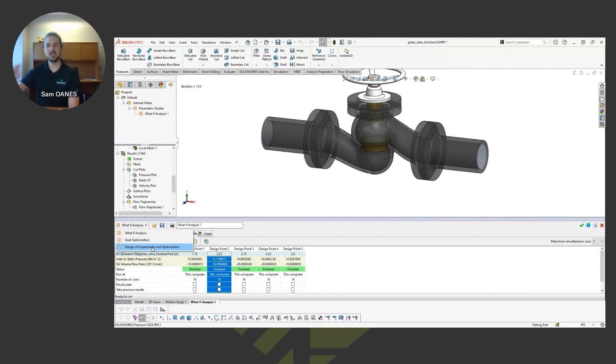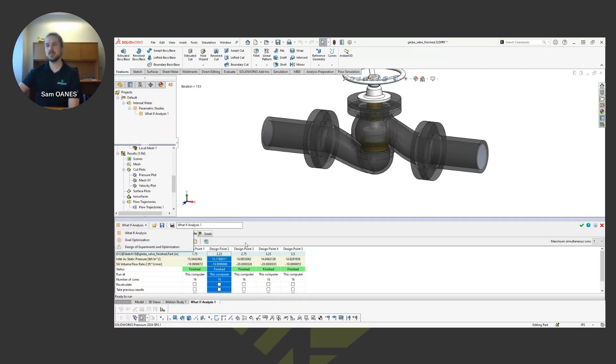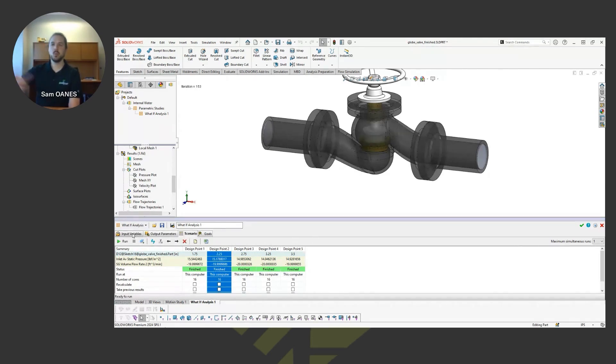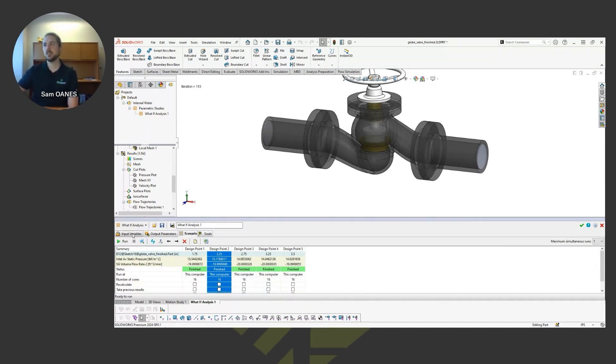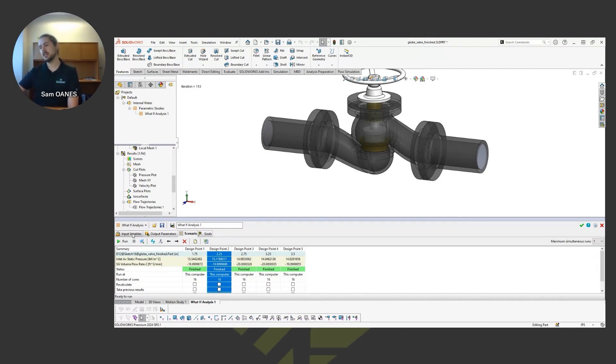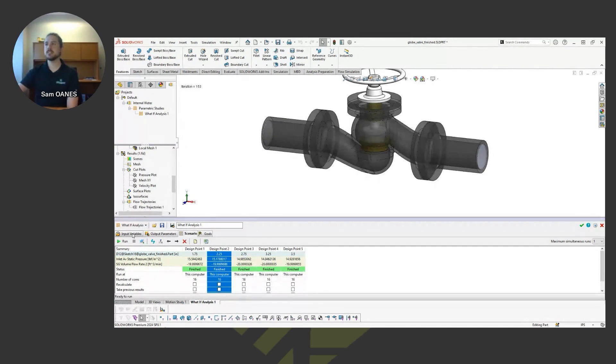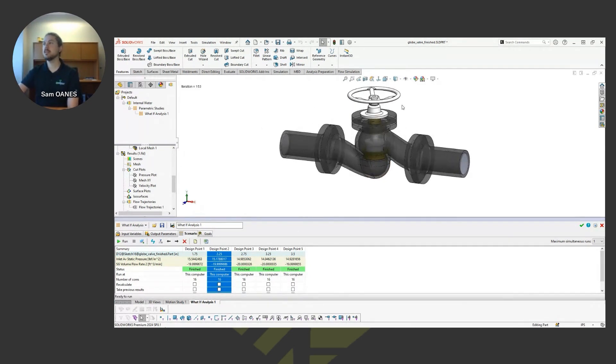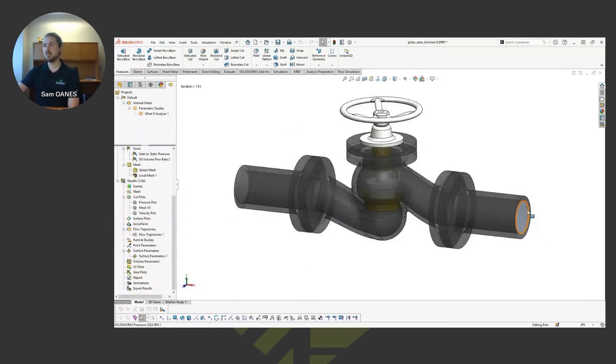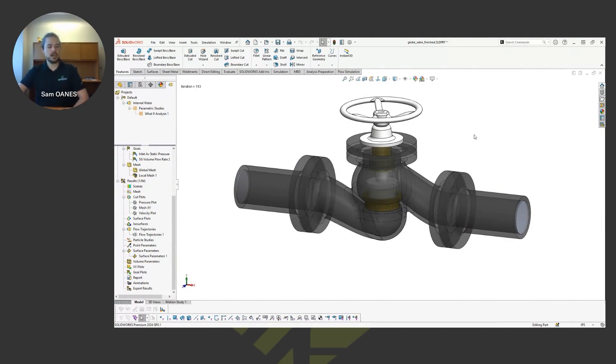Design of experiments takes it a little bit further. Instead of just optimizing towards a single goal, you can have multiple goals as well as multiple parameters or variables built in, and you can weigh those goals. You can say, I'm 80% interested in pressure at this location, 20% interested in flow rate at this outlet. So you can kind of weigh your goal factors that way with the design of experiments. And again, these parametric studies, I've seen people do some pretty crazy stuff with those. So very impressive tool, a lot of really powerful stuff you can do with those.